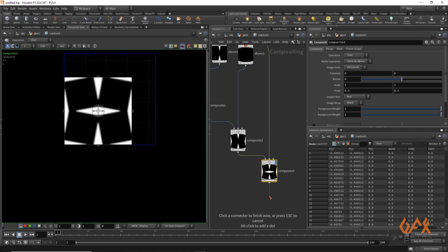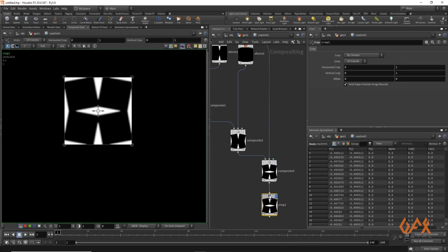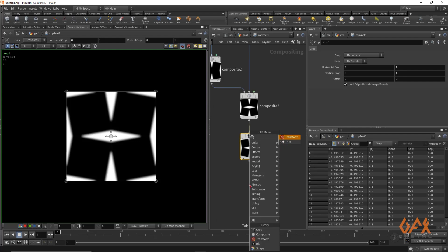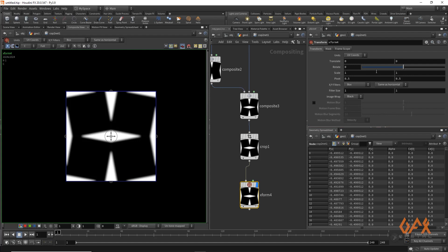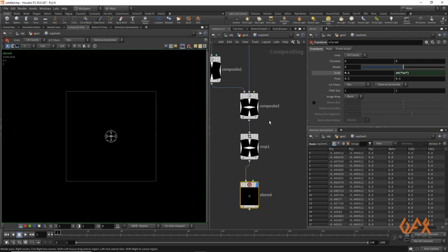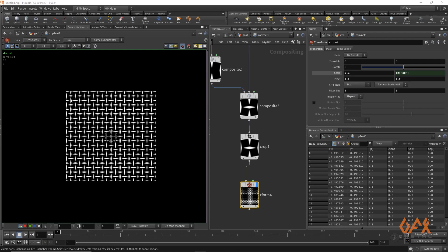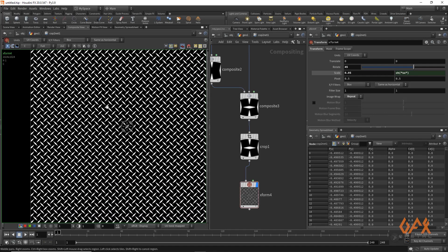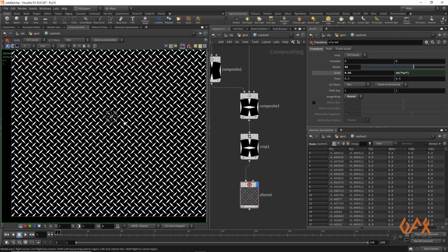We have some extensions and overflow, so I apply a Crop operator to crop that properly so there is no hidden or extended data. Then I create one Transform, paste a relative reference for the scale parameter, and set the scale to 0.1 so it tiles. I apply Repeat, and then reduce the scale further to 0.05 and rotate it 45 degrees, so we get a tiled diamond plate pattern.